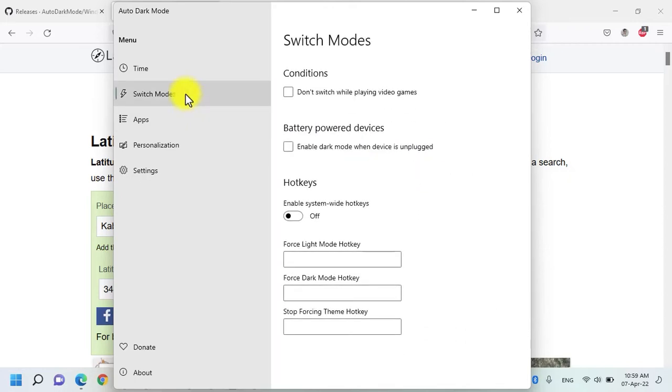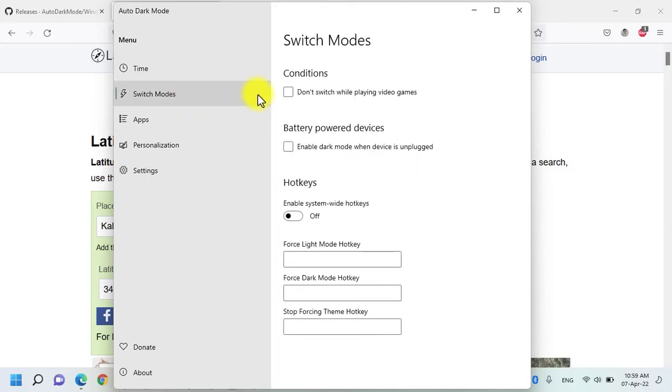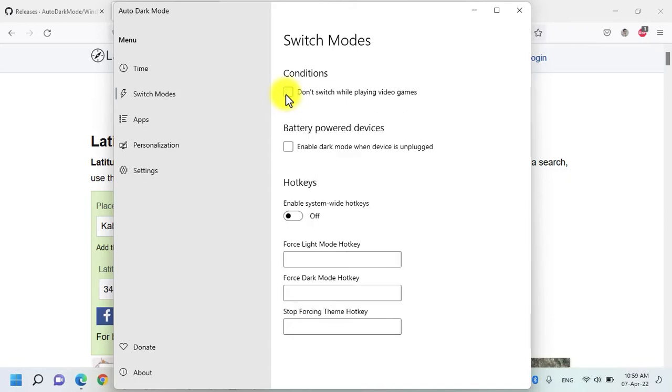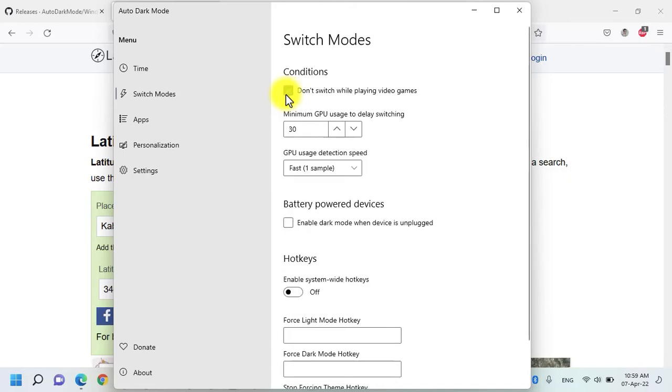Under the switch modes, you can enable that do not switch while playing video games. If you have a lower end PC and if you are playing games frequently, this is a good option to enable this option and the switch will not happen while you are playing video games. It will happen after you exit the video game.